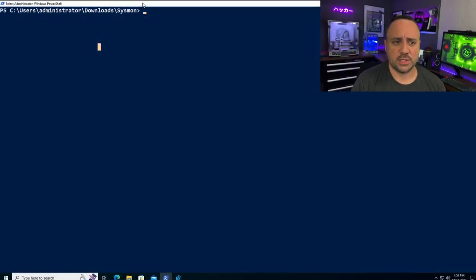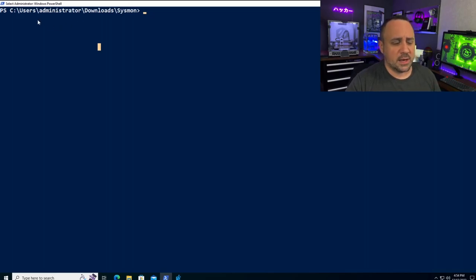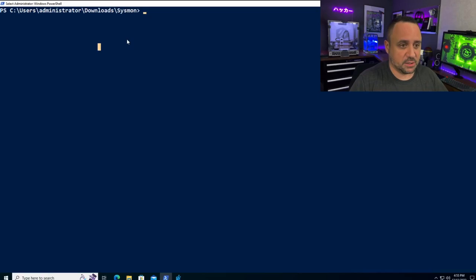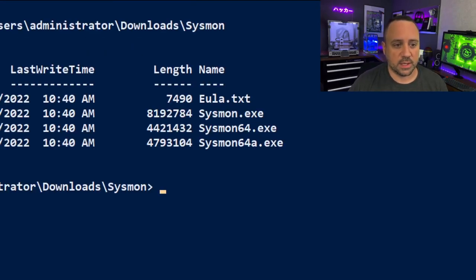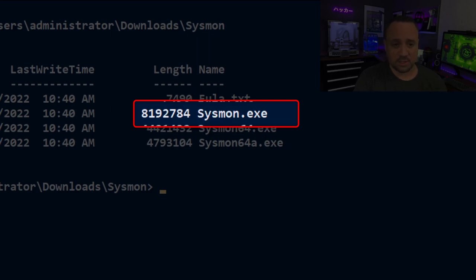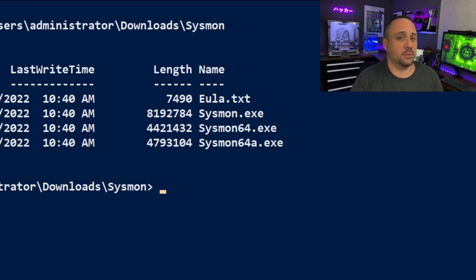We're starting on a system where I recently downloaded Sysmon and decompressed the zip file from the Sysinternals website. One caveat: I'm running as administrator on this box — that is very important, since we're modifying the system. From the Sysinternals website we get three executable files. The first is sysmon.exe, which is an x86 file that has the x64 version embedded into it — it's double the size of sysmon64.exe — and it works on both x86 and x64 systems.